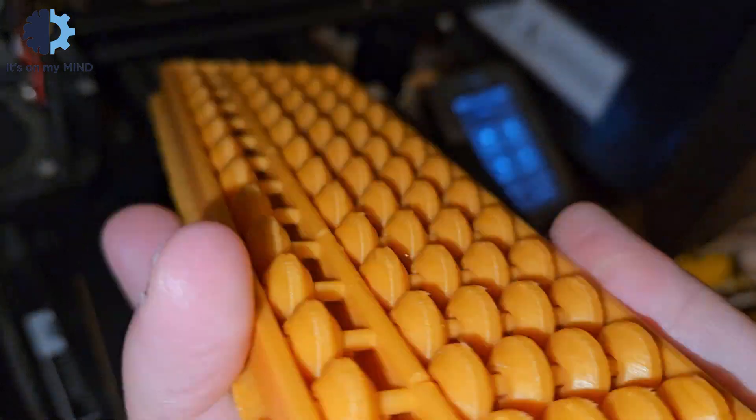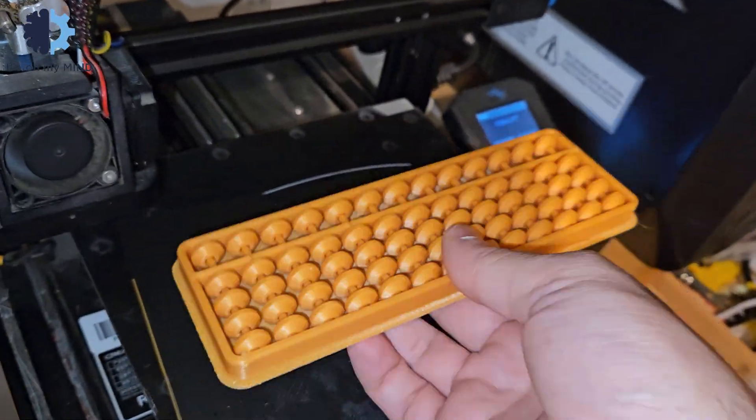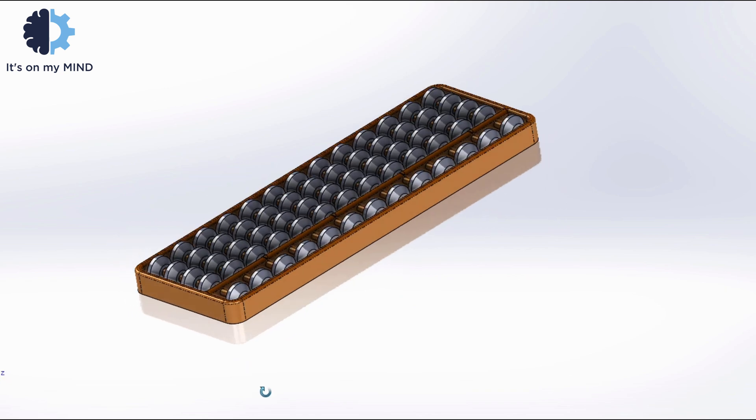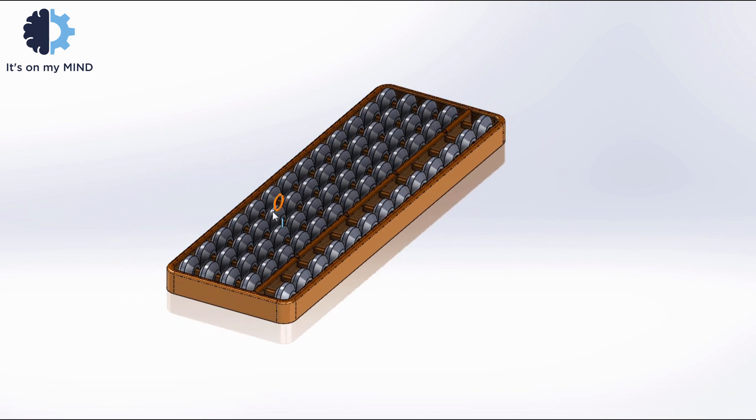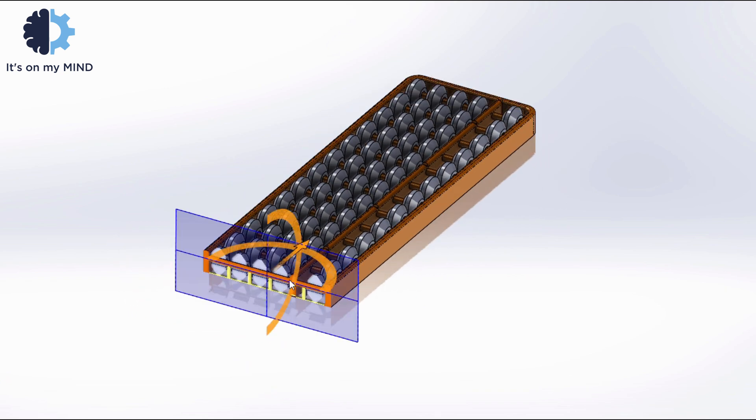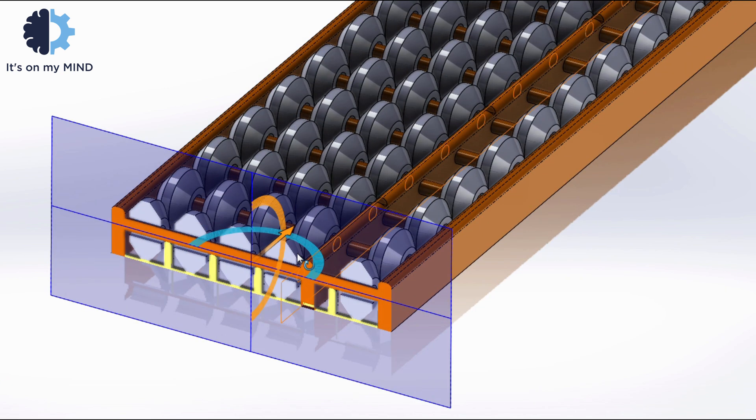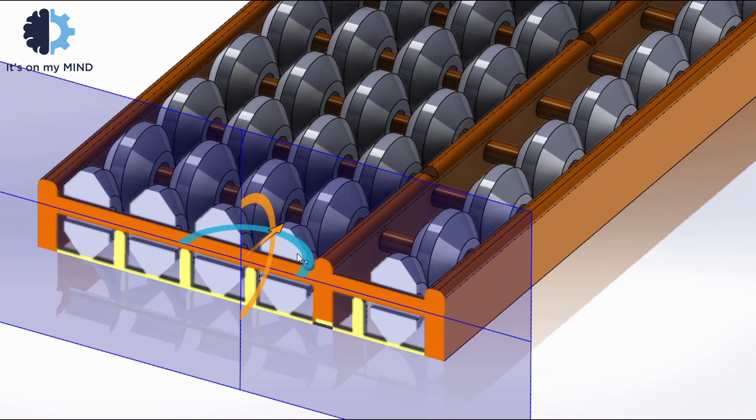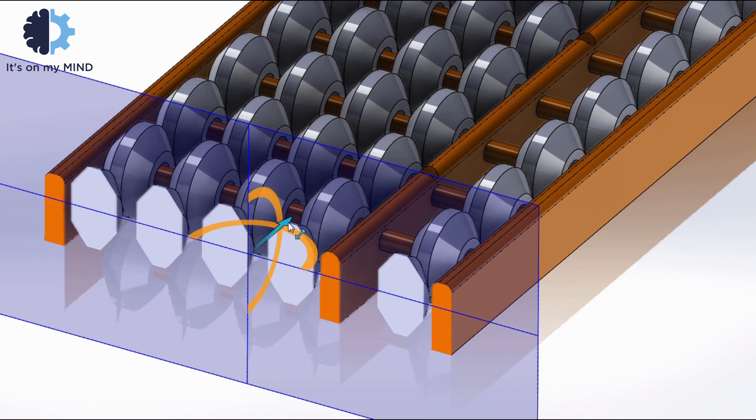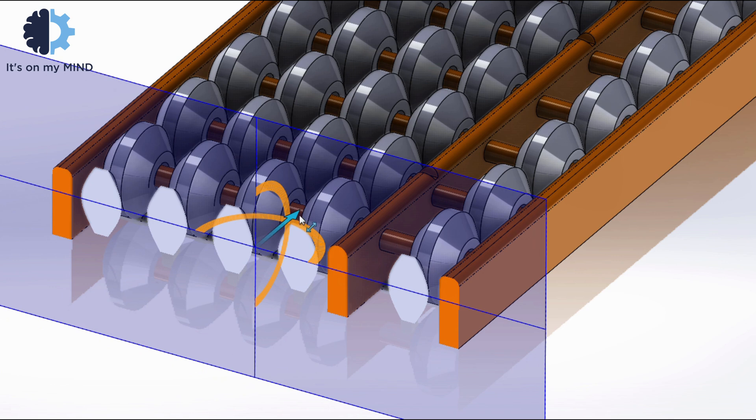So let's see how to print it and remove the supports. Print the file from the link in the description as it is. Don't enable support when printing, as the model already includes the supports. The supports are designed to break off during disassembly.